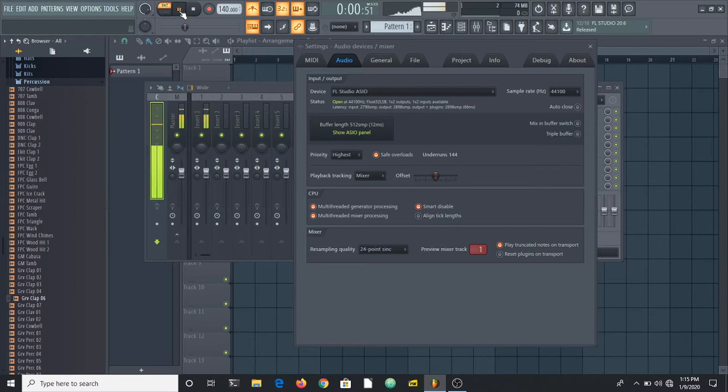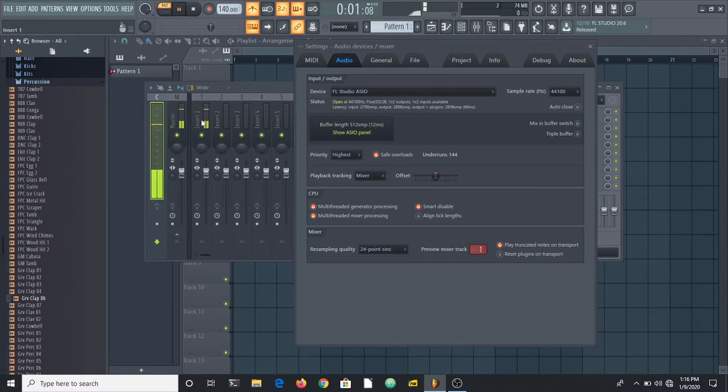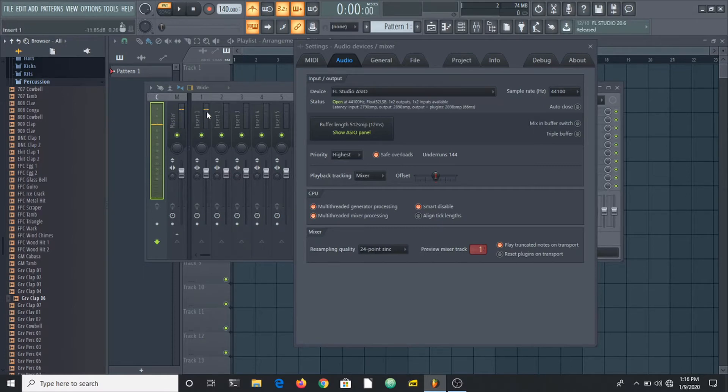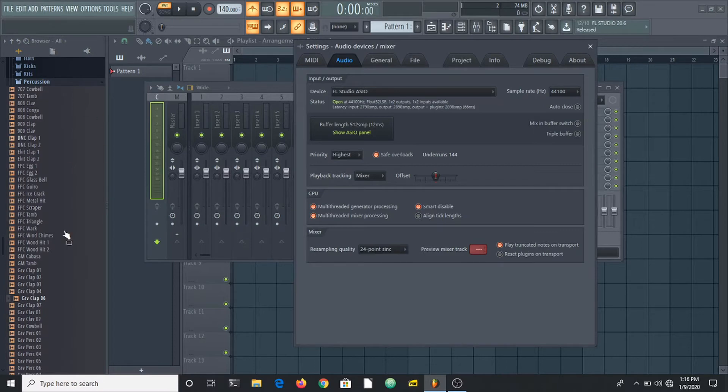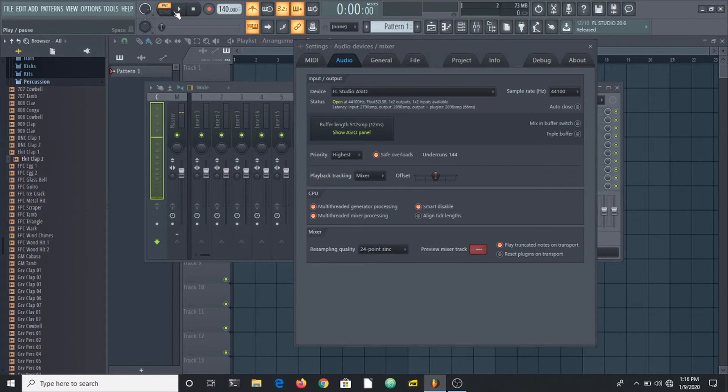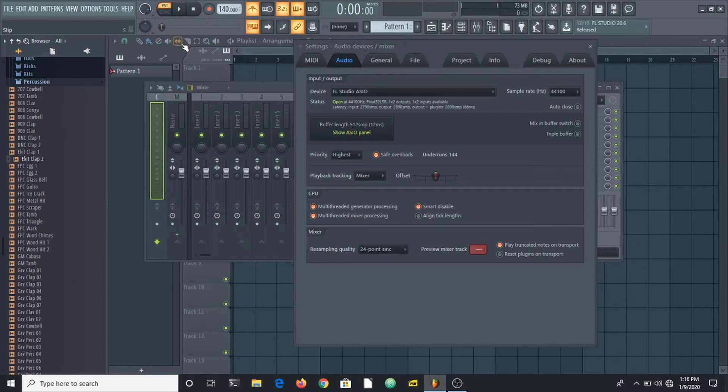This is set to the current track by default, and this is useful in case you want to check out how a sample sounds with a particular effect or an effect chain. This is very useful to just check that.